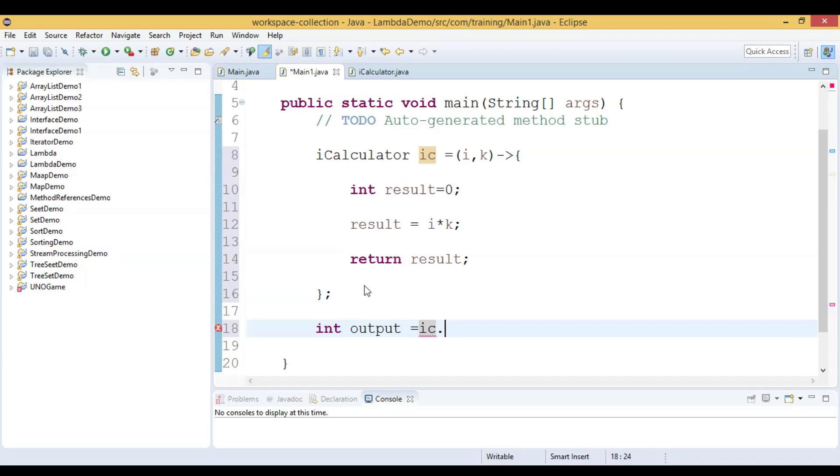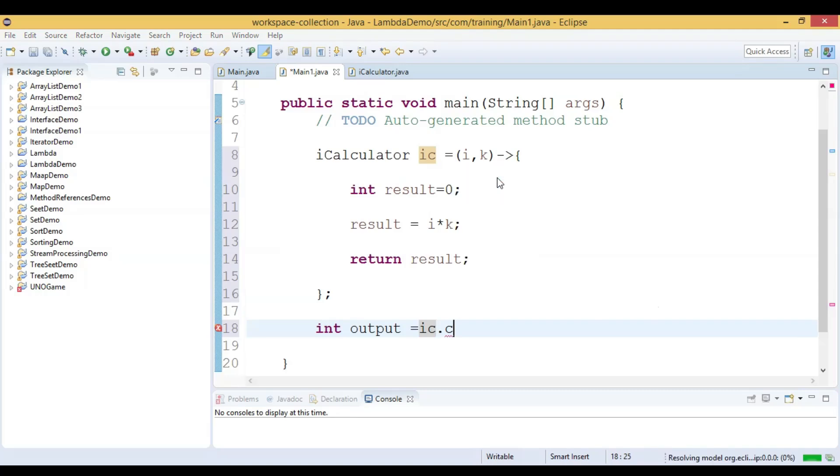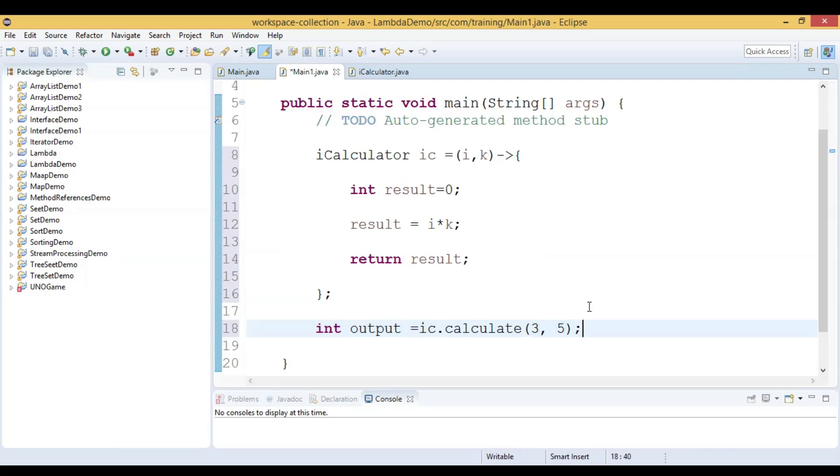ic dot calculate method. Let us call the calculate method here and it returns the result, that is the multiplication of i and k. We have to pass some value here, so I pass 3 comma 5.